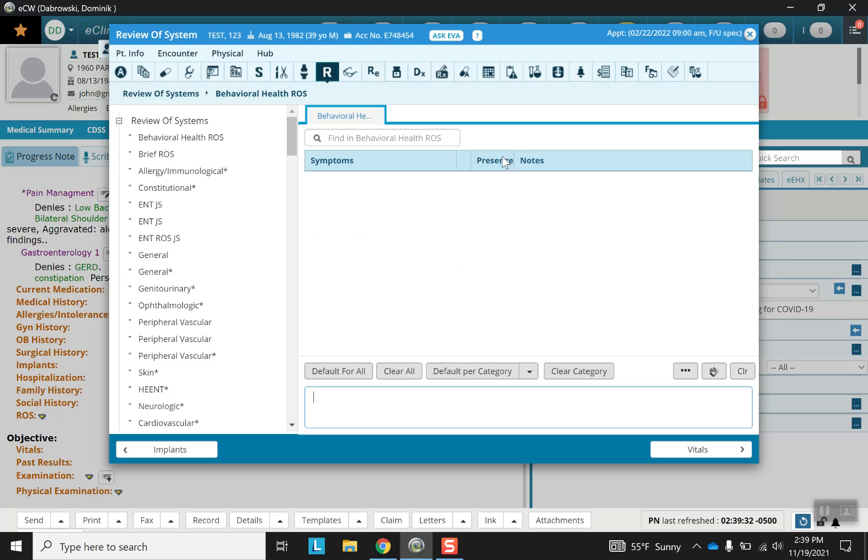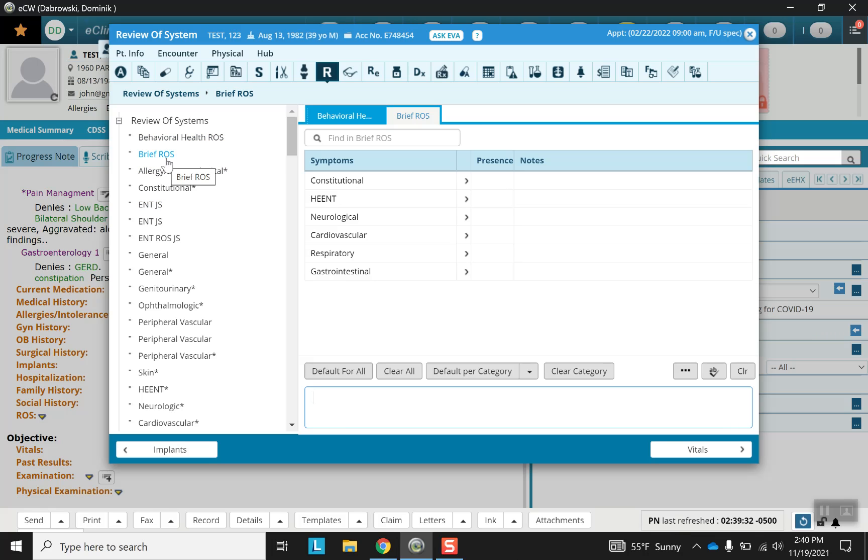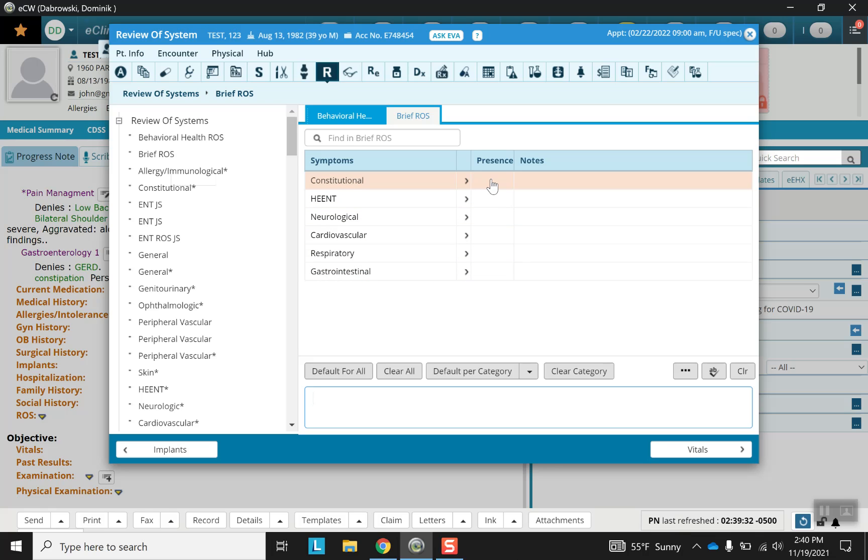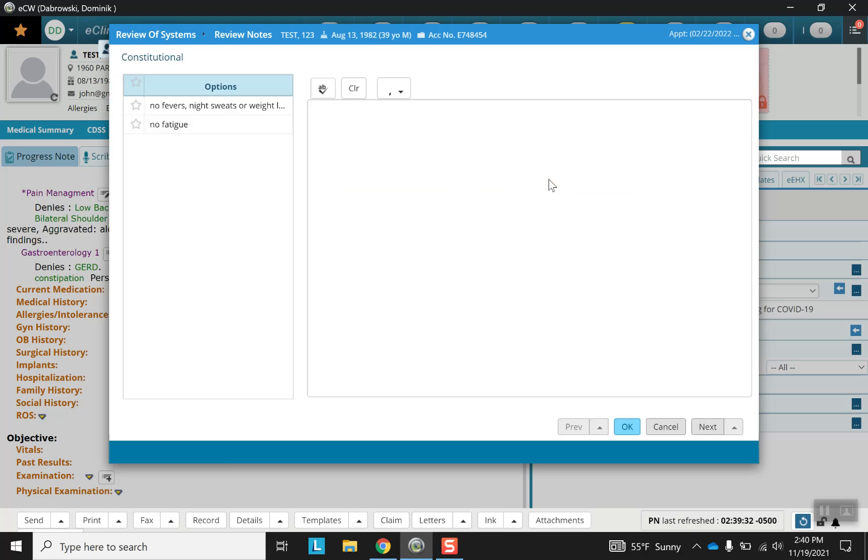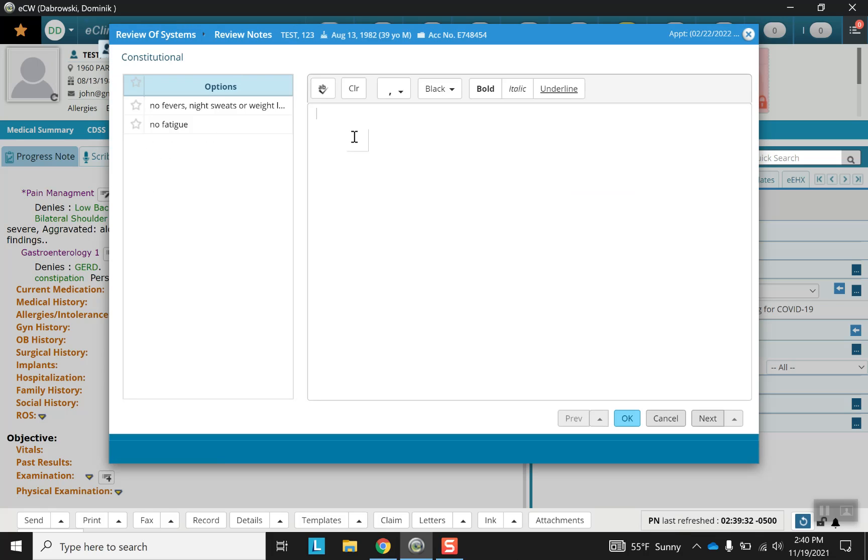Similar to the HPI, the review of systems is a template heavy portion of the note. If we click on that, we're given a menu option here and we can fill out each section as we see fit. Just like the HPI, you can choose from a combination of pre-selected options as well as free text.